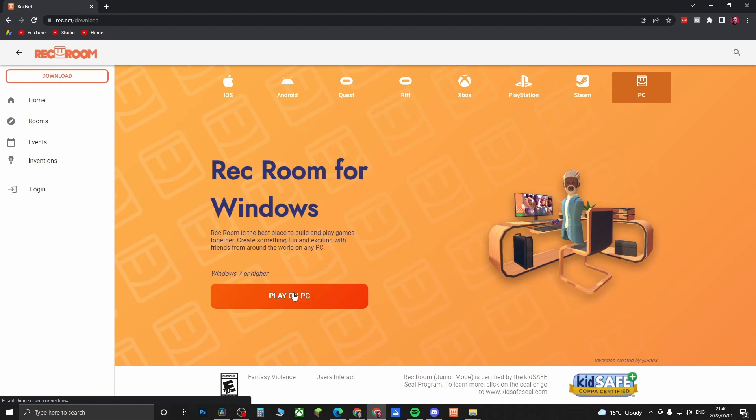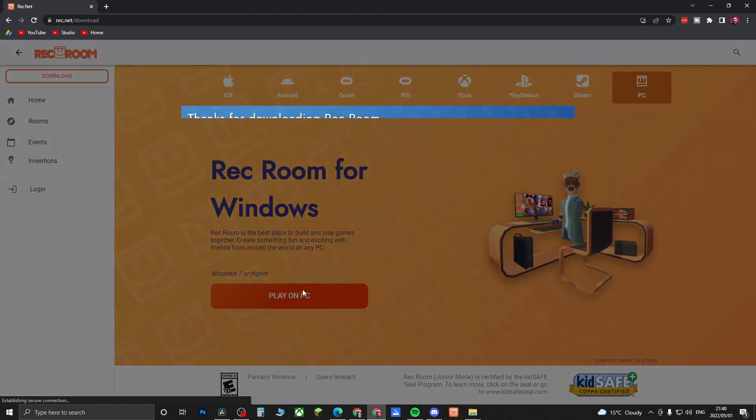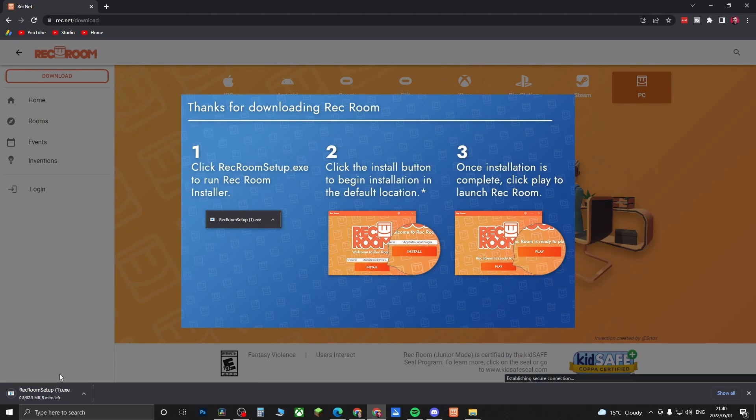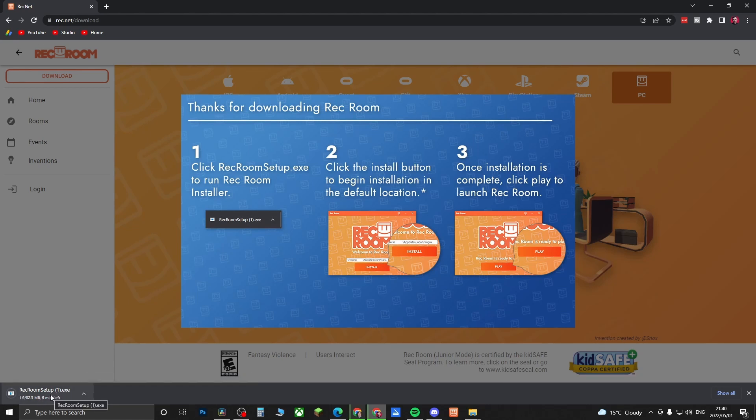If I click here where it says Play on PC, it says the download has been started. So now it's currently downloading. I'll just give that a moment to complete. Okay, right now the download is complete.